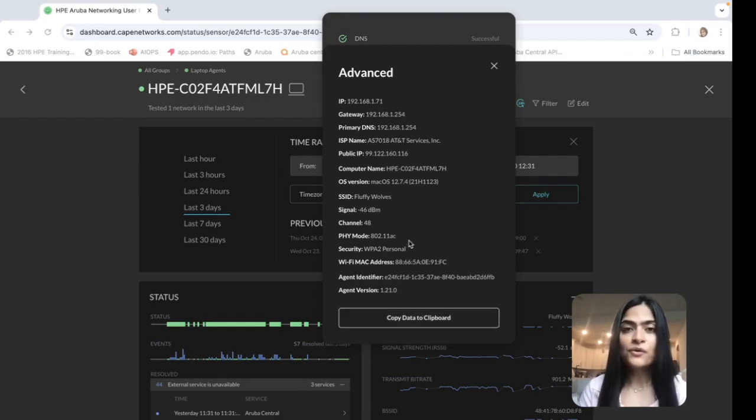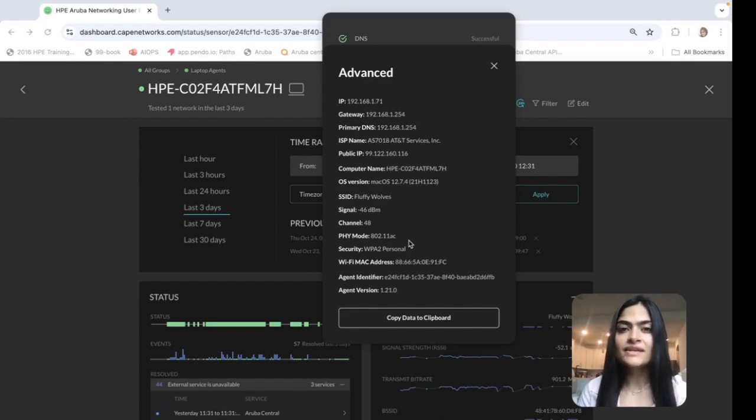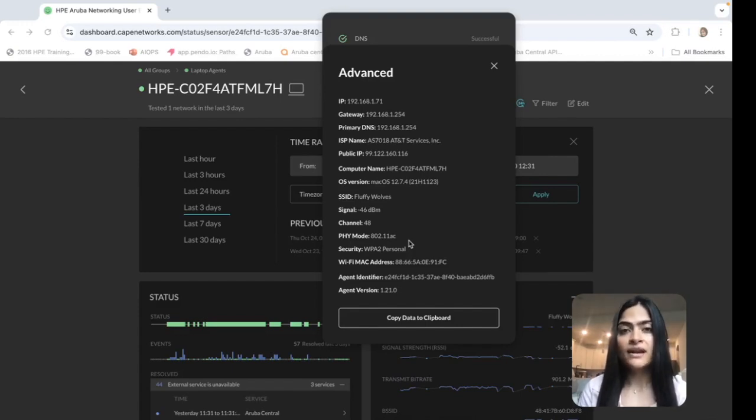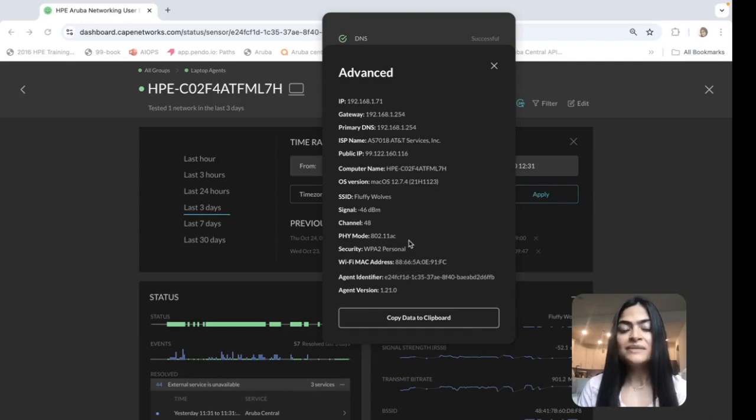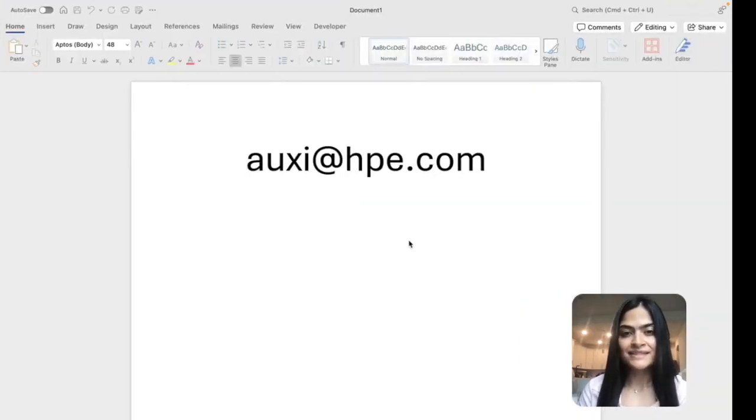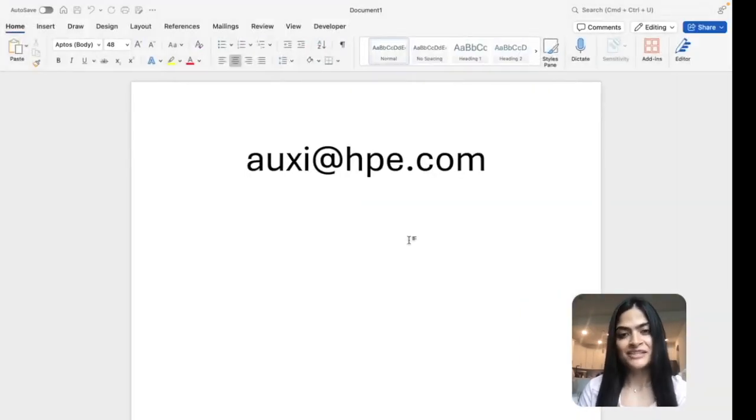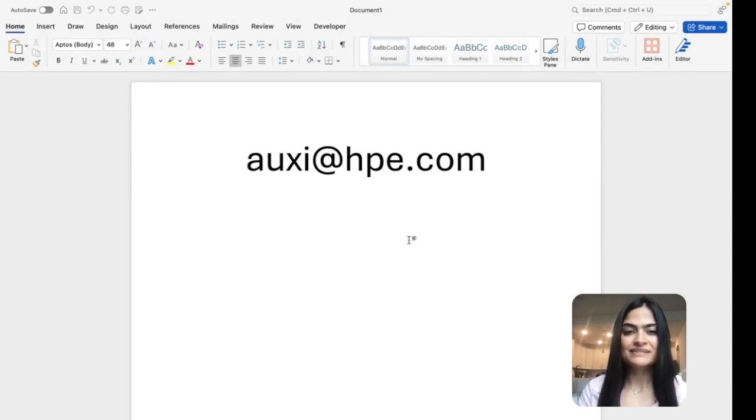I hope you found this demo useful. And if you have any customers that are interested in beta, we would love to get them on board. Please contact us at uxi@aruba.com. Thank you.